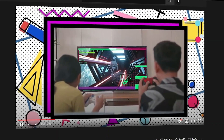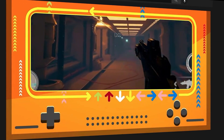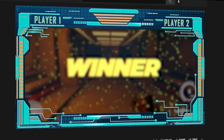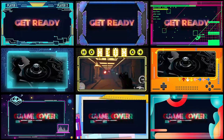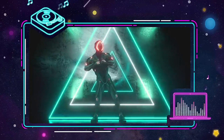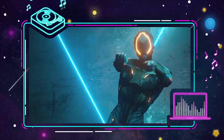Now, let's look at these game videos done by Filmora users. They're pretty cool, right? Come on game players, let's create yours today!